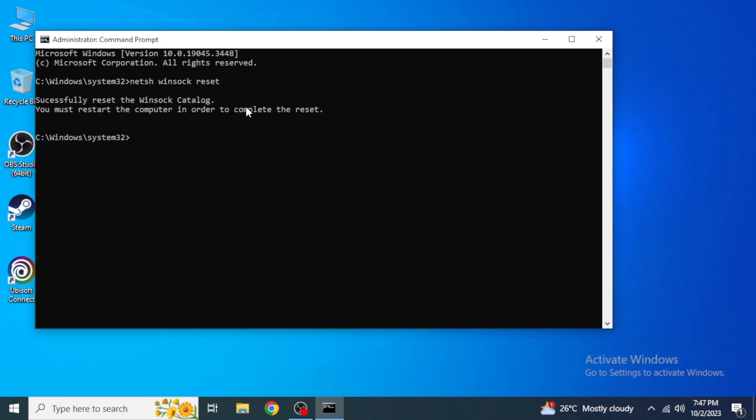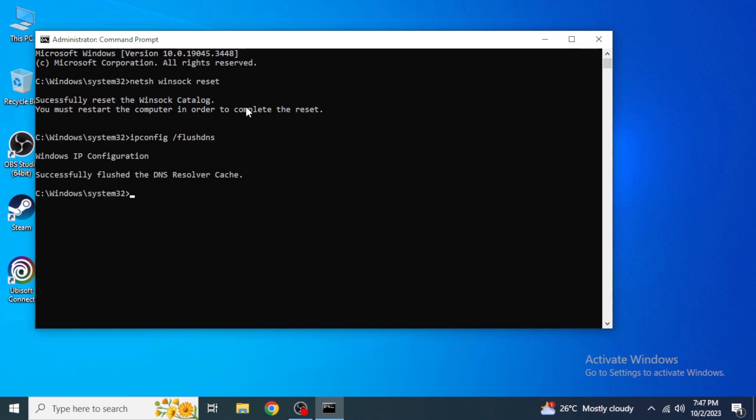After that, you are going to type in ipconfig space forward slash flushdns and then hit Enter again. Here you can see successfully flushed the DNS resolver cache.